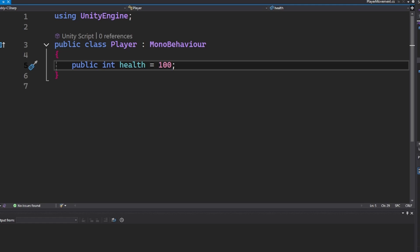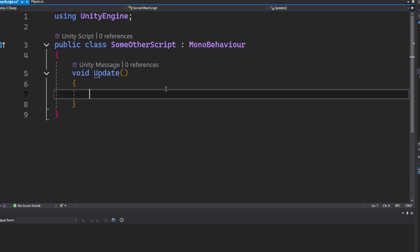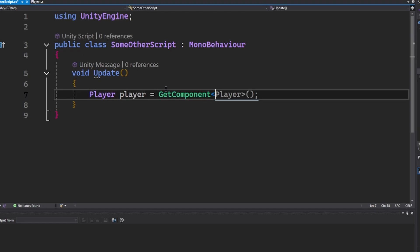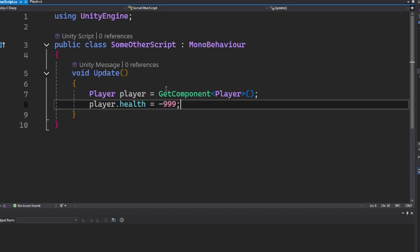Let's say we made our player's health public. Looks innocent enough, right? Oh no, here comes external script number 47 from who knows where. Boom.